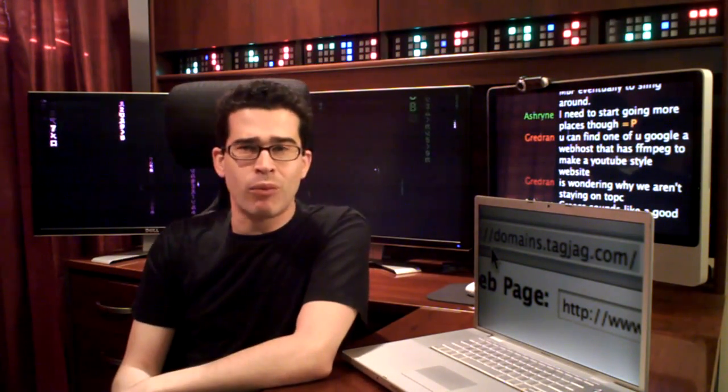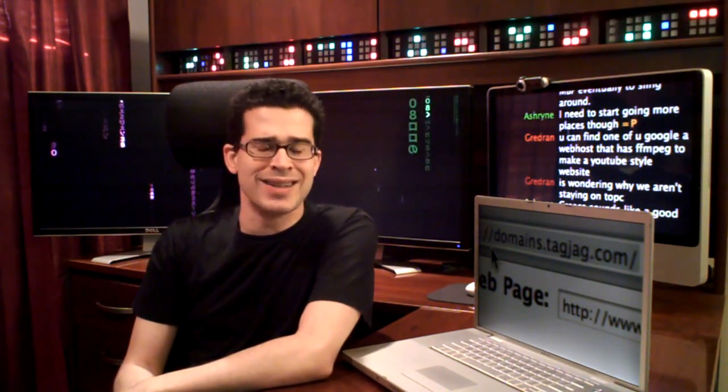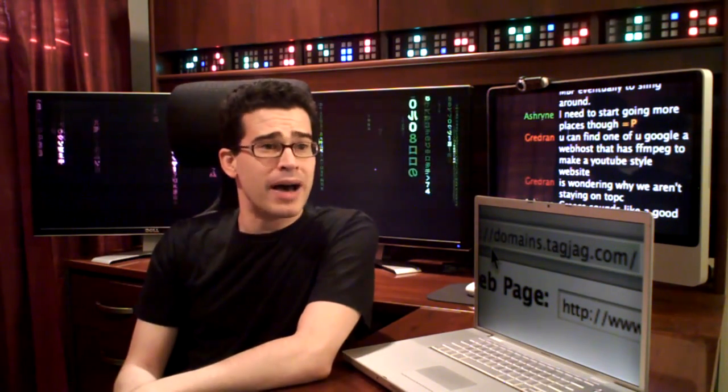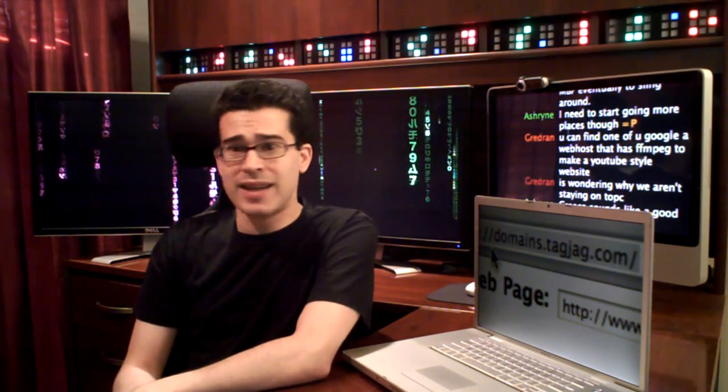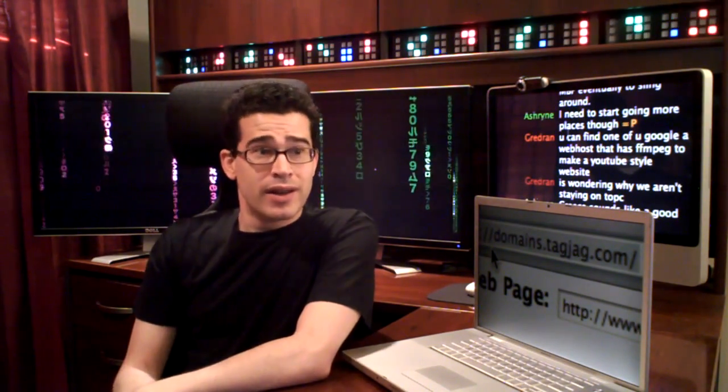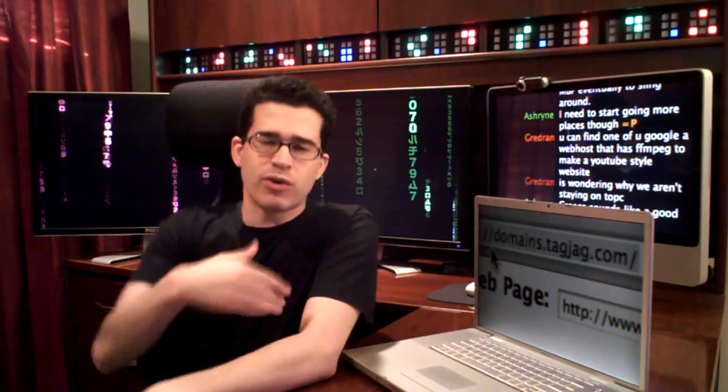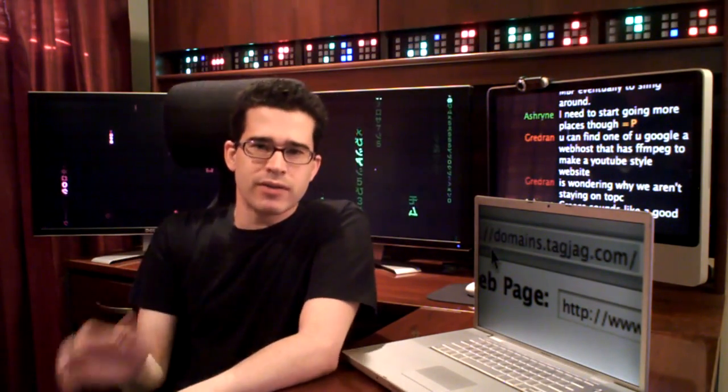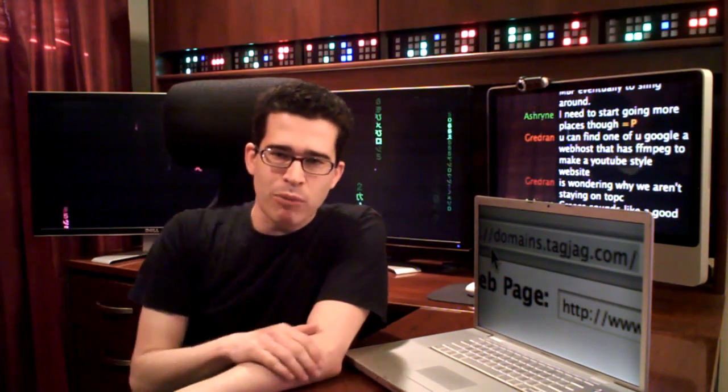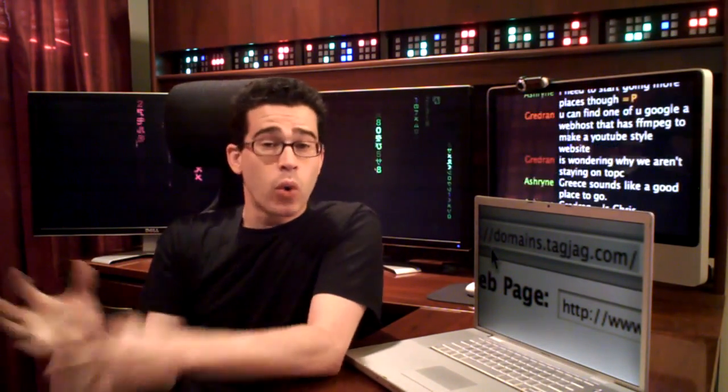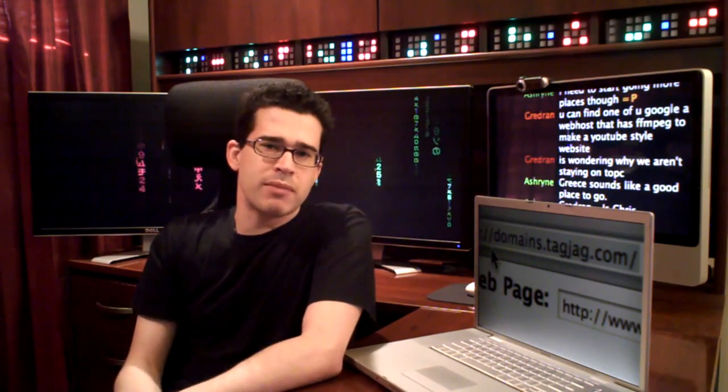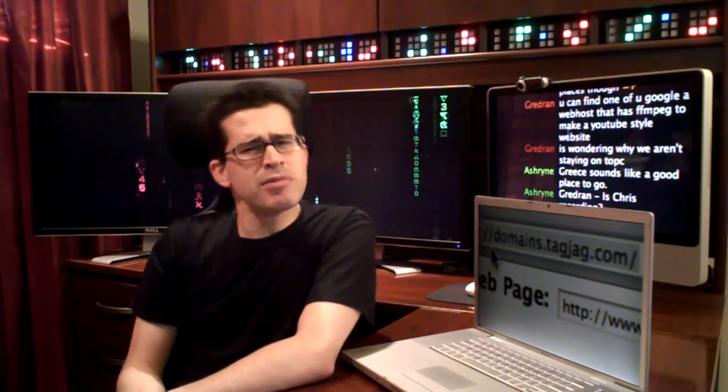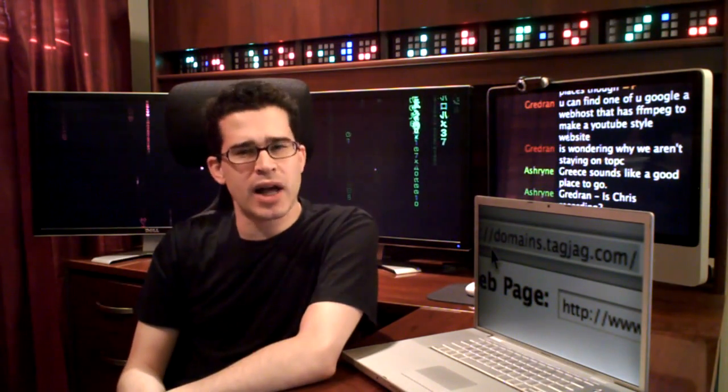I registered LockerDome.com way back in 1996, I believe, and it cost about $70 to $80, and I've owned it ever since. Of course, it doesn't cost that much every year. It's become a lot more affordable to hold on to domain names. But finding a domain name sometimes can be a bit of a challenge.